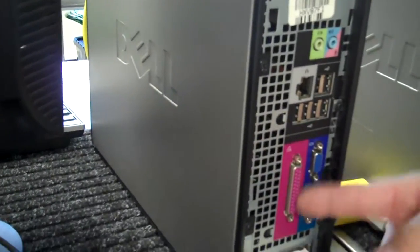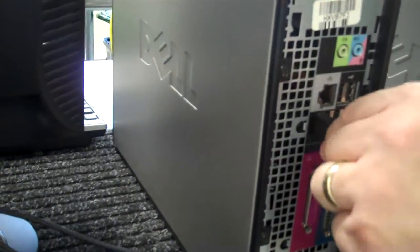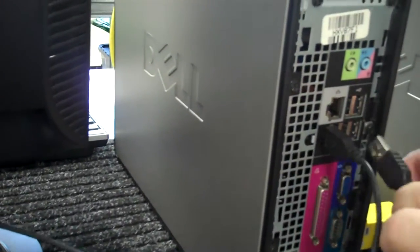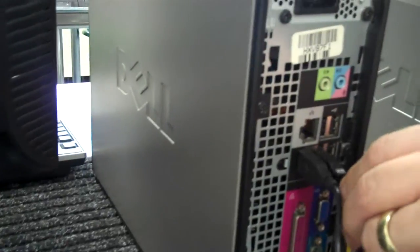Here a printer would be plugged in, but we're not plugging a printer in right now. And you can choose any one of these USB ports.